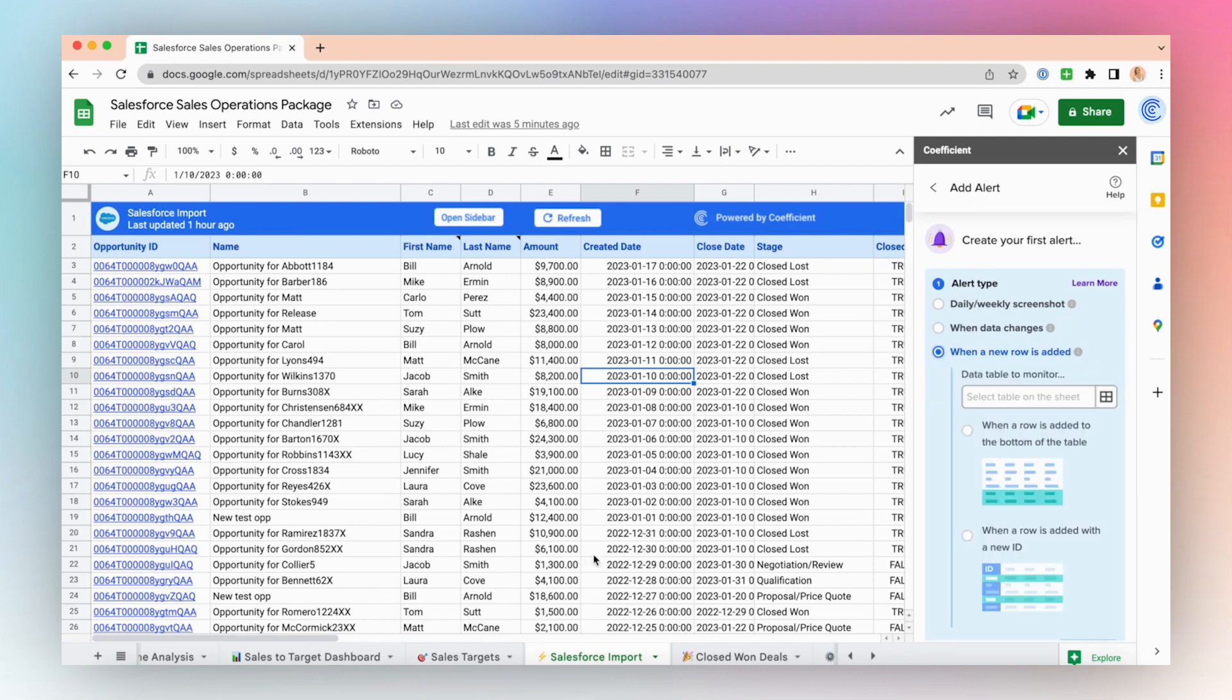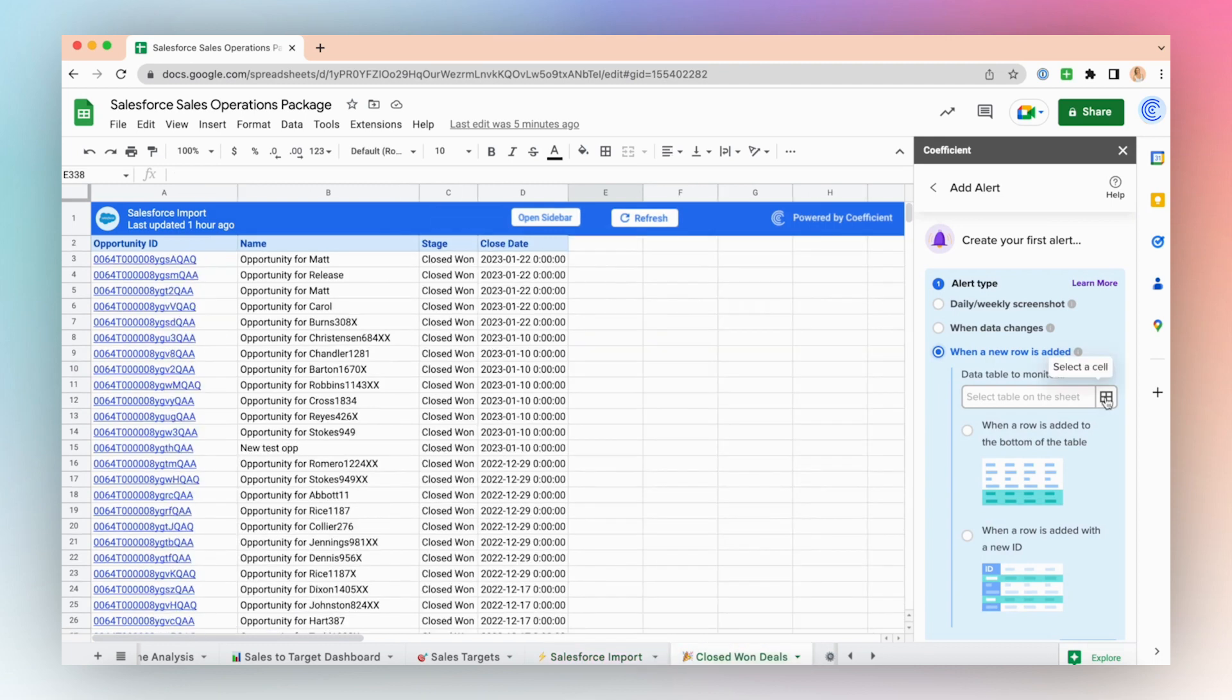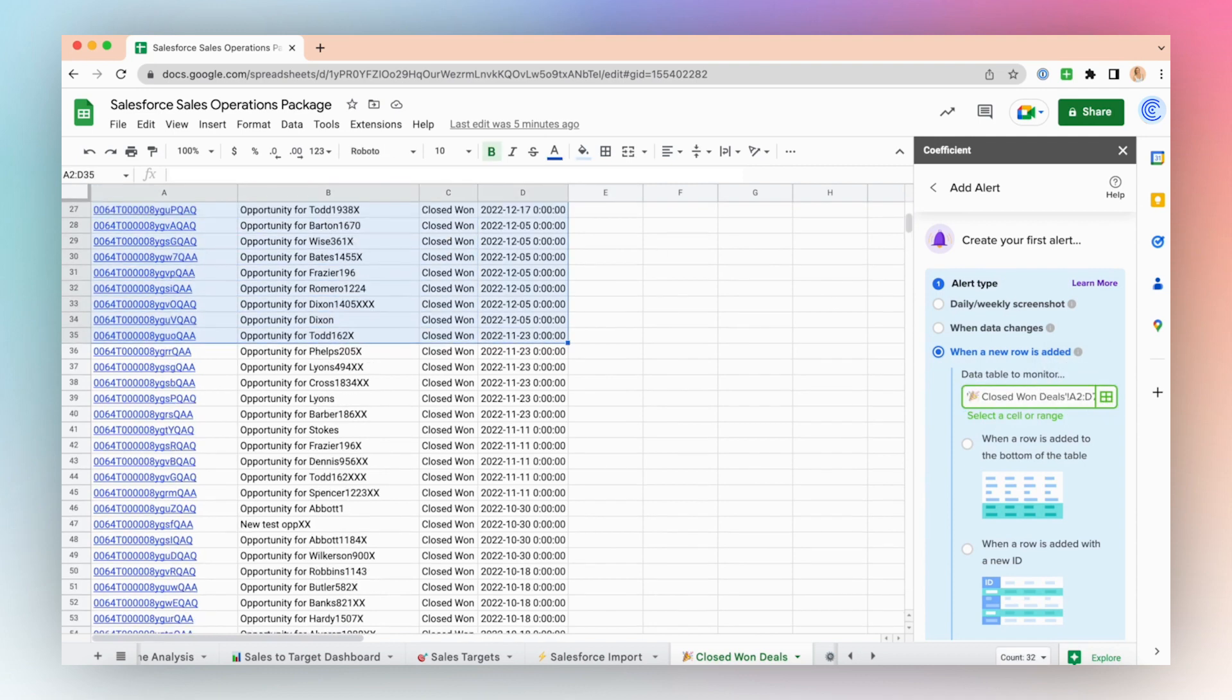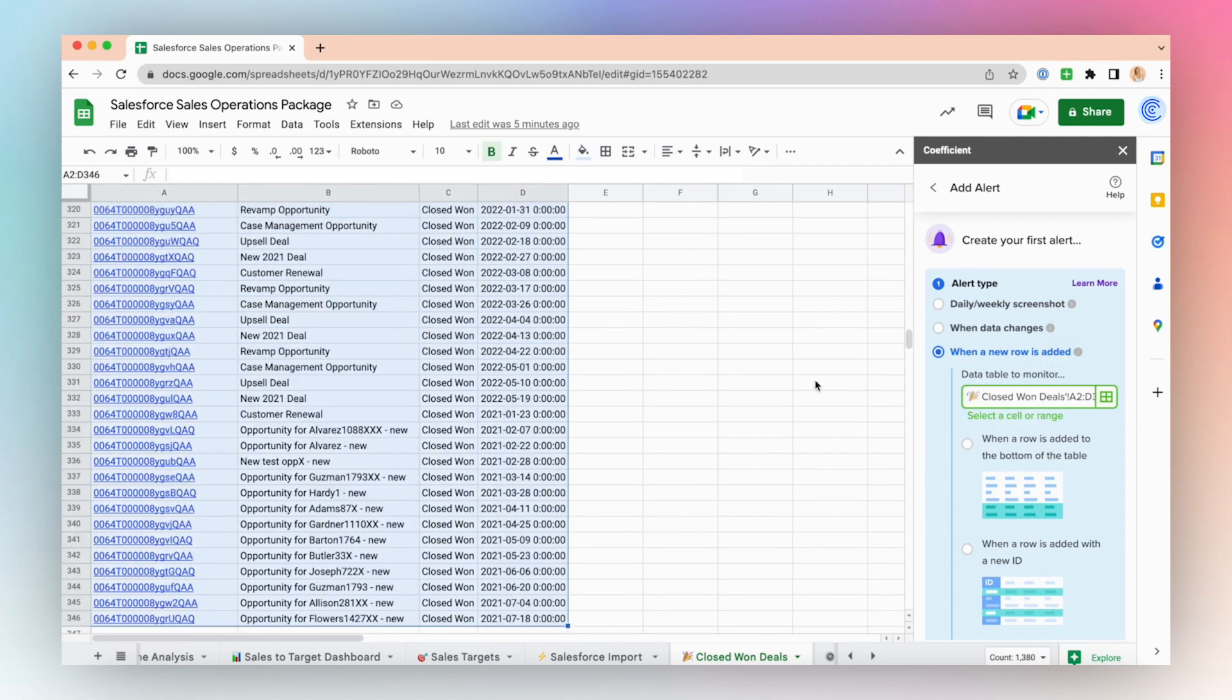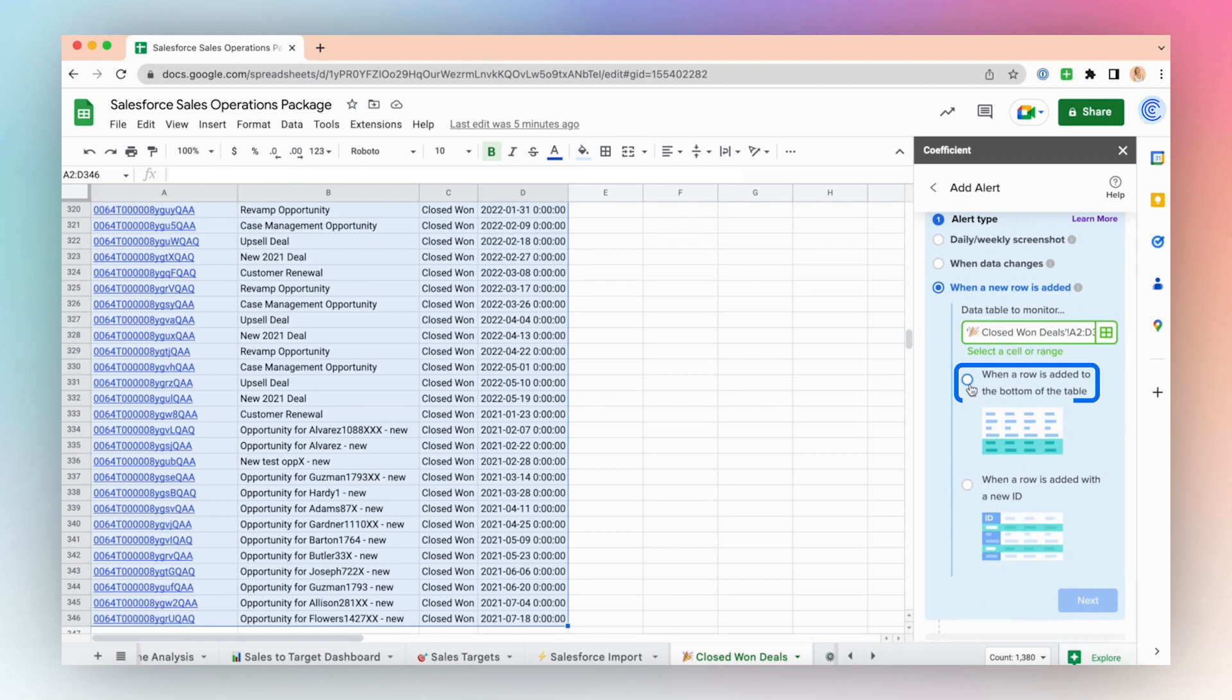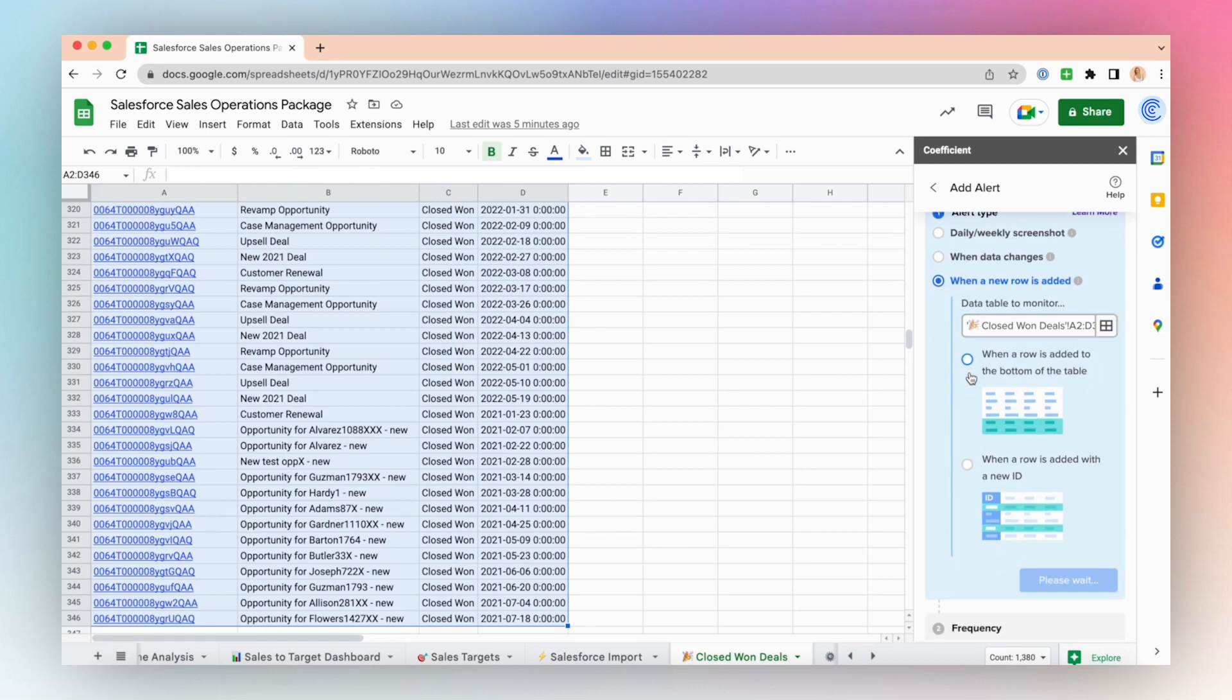Select the data table to monitor. I'll choose my closed-won deals Salesforce data import. Select a cell and select when a row is added to the bottom of the table.